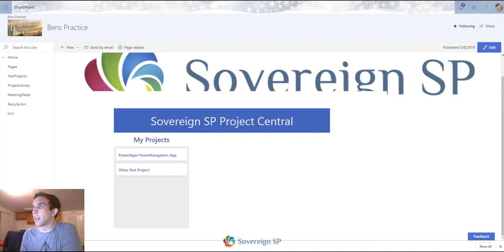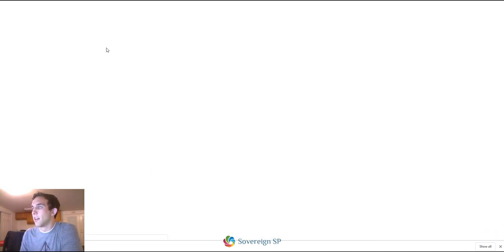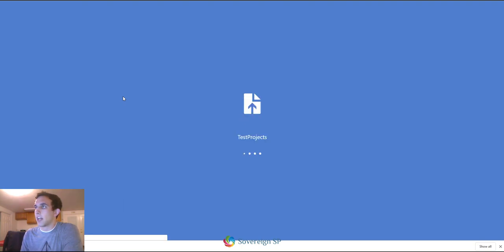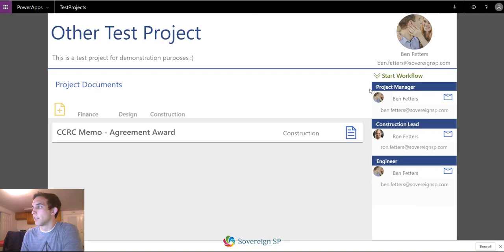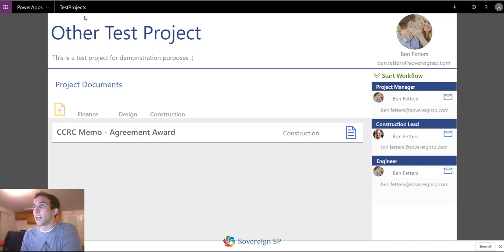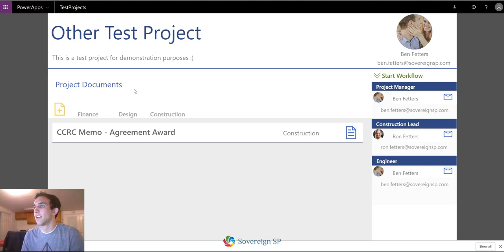If I exit out of this app and go over to my other project, it's going to open up the same exact app. All of a sudden the information looks really similar — you can tell the title is different, it's got a different document. It can come in handy for lots of different things; this was just a thought I had to try out.